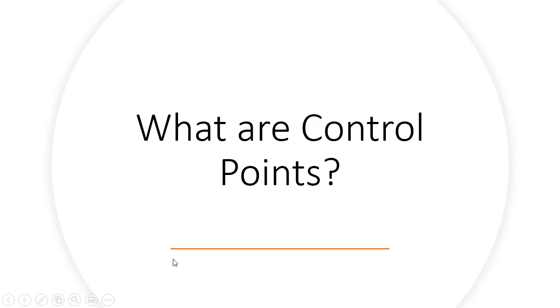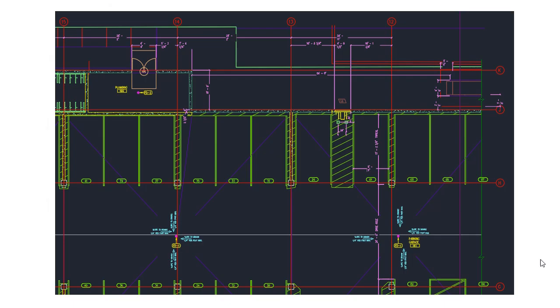Let me use a diagram to explain. Almost every job site that you're laying out with a total station has some sort of digital plan that represents how that plan should look in the field. Here I have an example of a CAD file that I might need to lay out in the field. And you can see on most CAD files, there's some sort of evidence of where the control lines are expected to be.